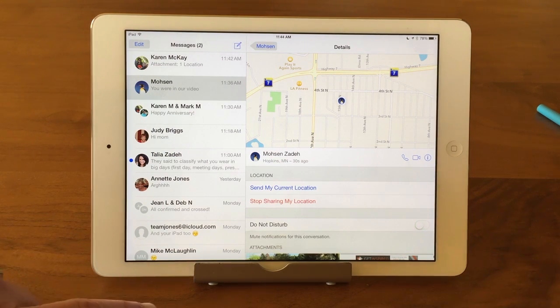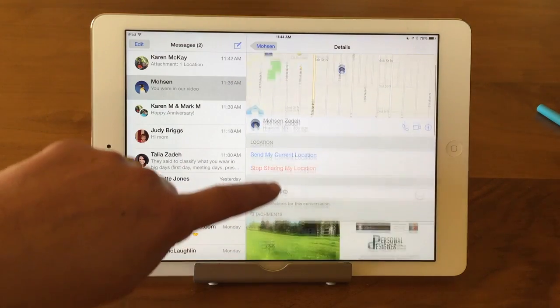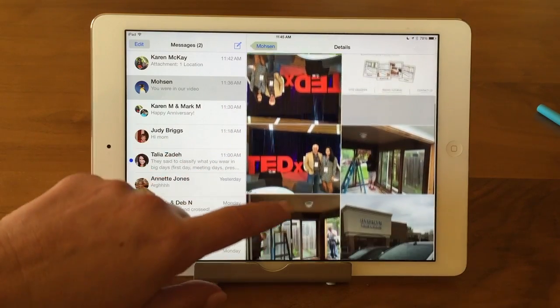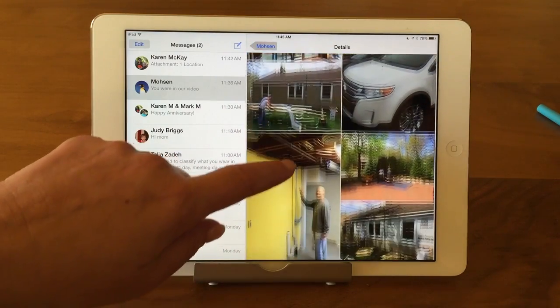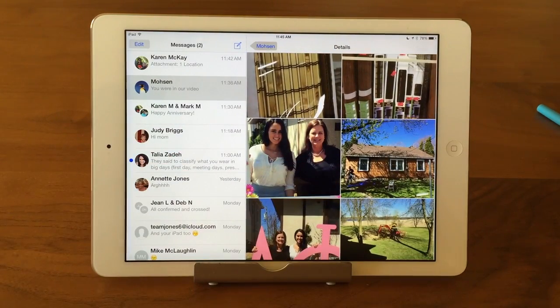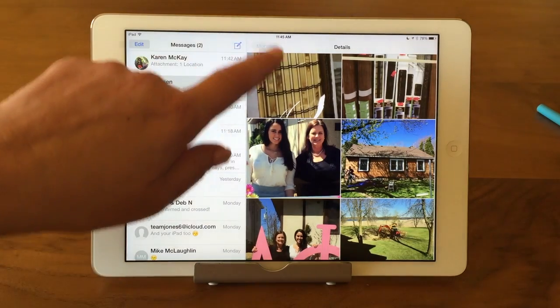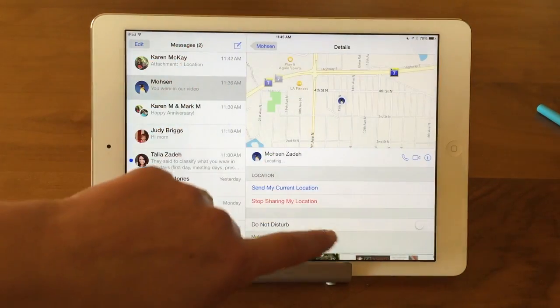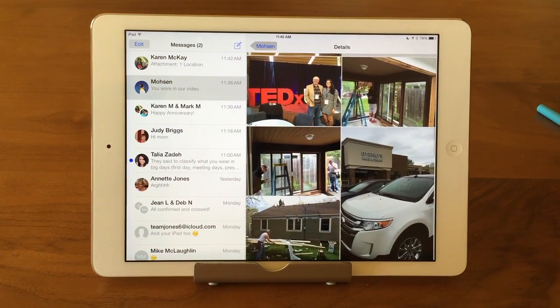A feature I really like about the details page is if you scroll down to the very end of the details, it'll show you all the pictures that you've texted with this person. So many times you'll text someone a picture and then want to find it later. Instead of going all the way back in your thread, just go to Details at the bottom and it groups all the pictures you've texted into one area. Thanks for watching this Sink Sisters Tech Bit, and please subscribe to our channel.